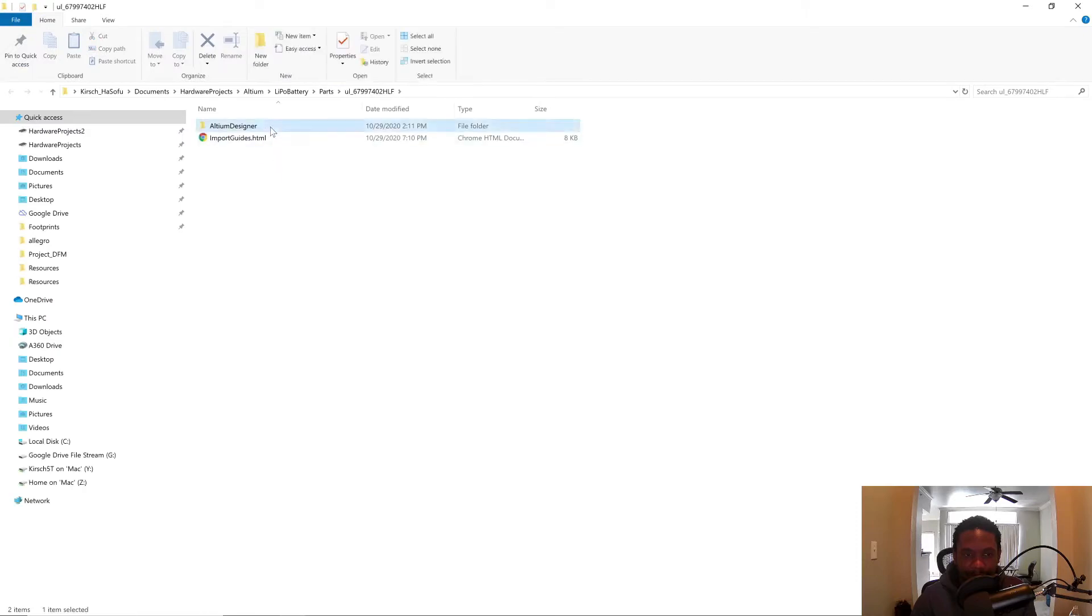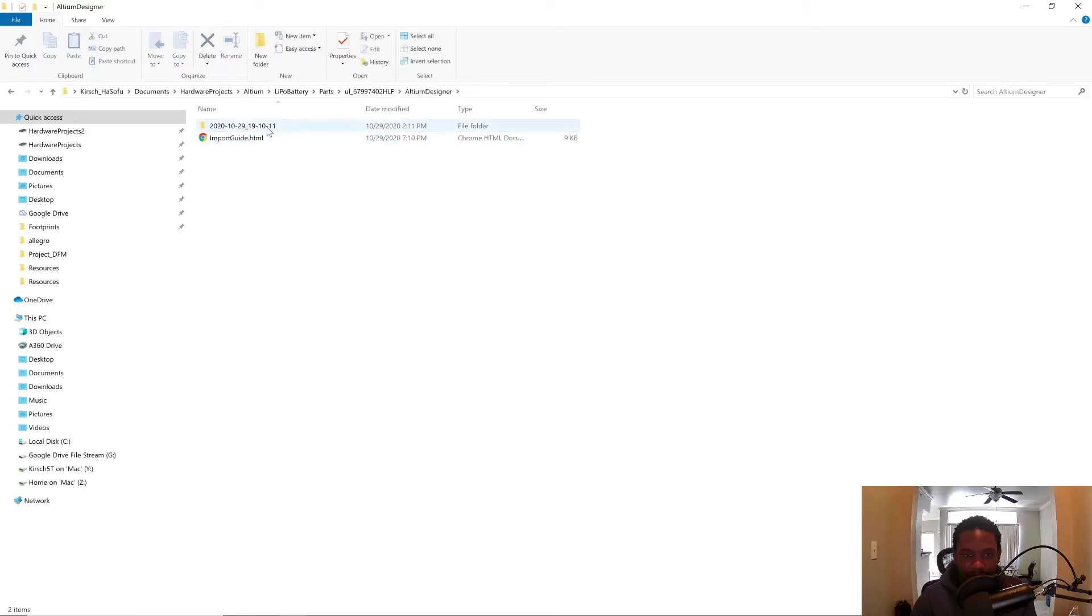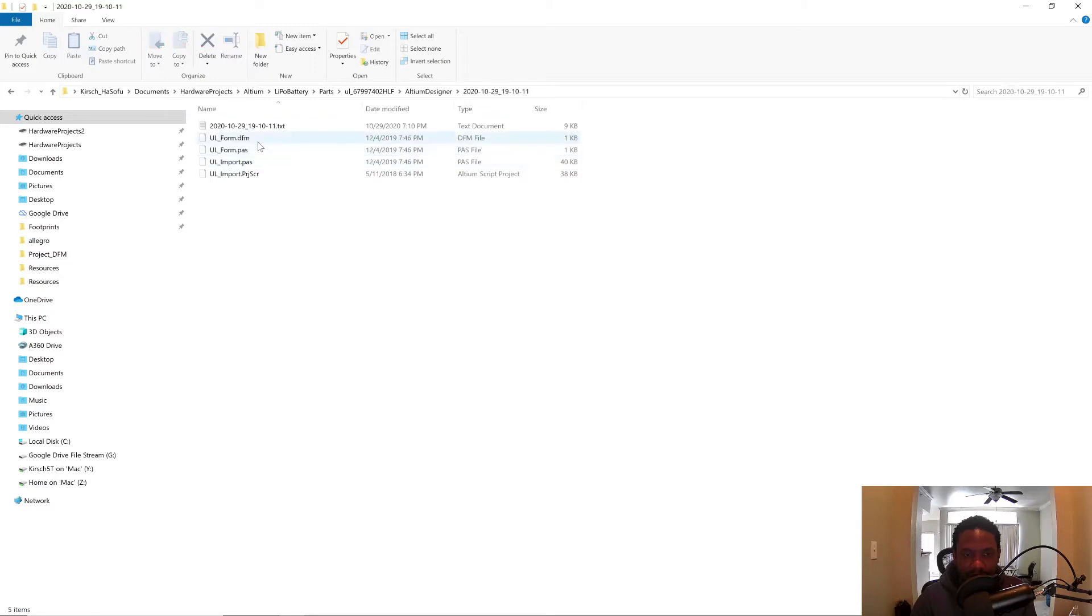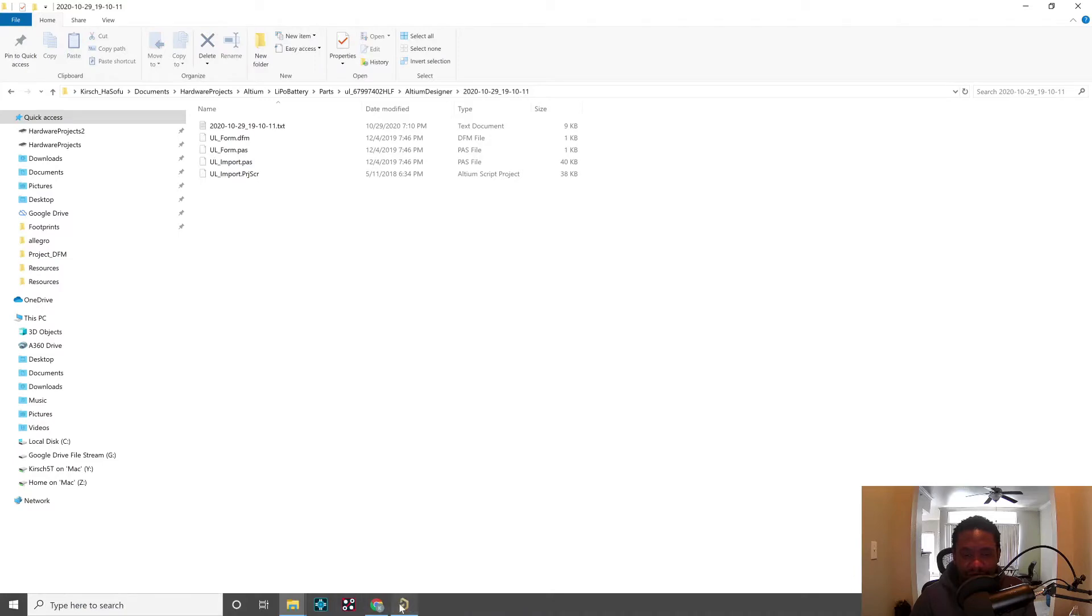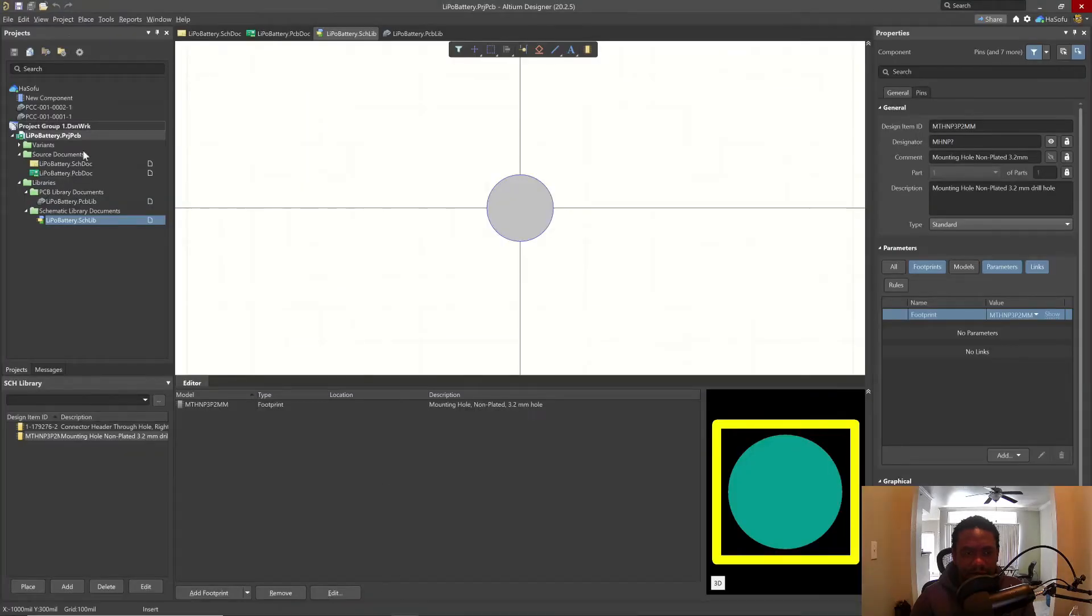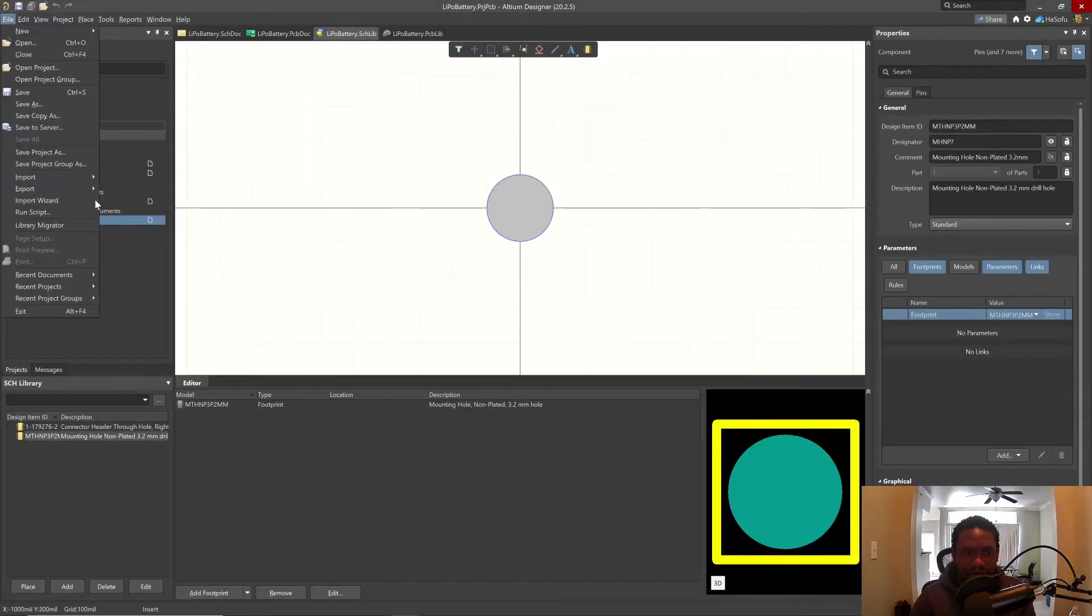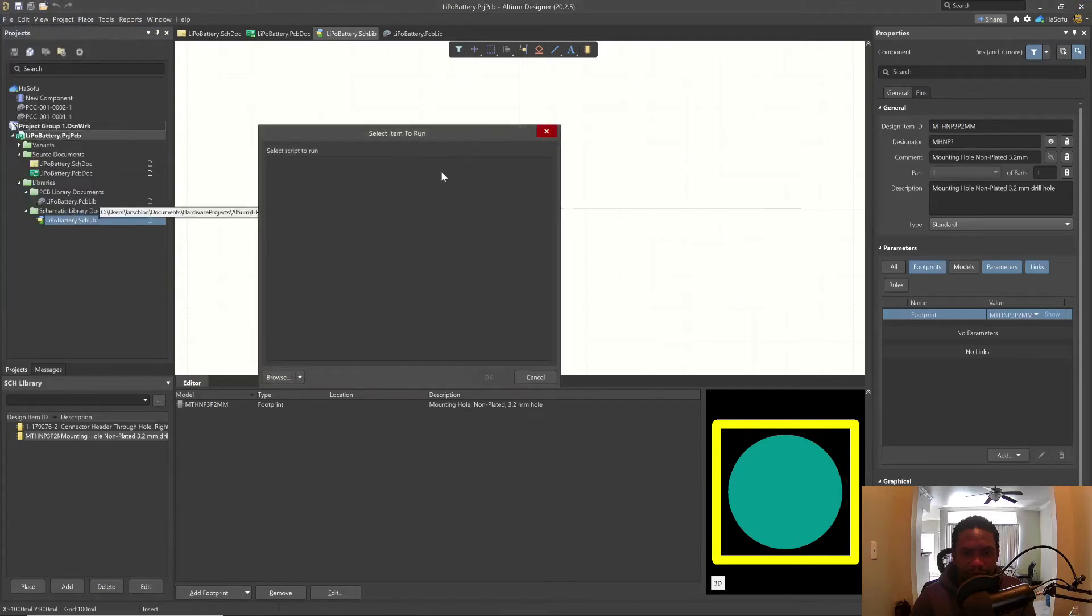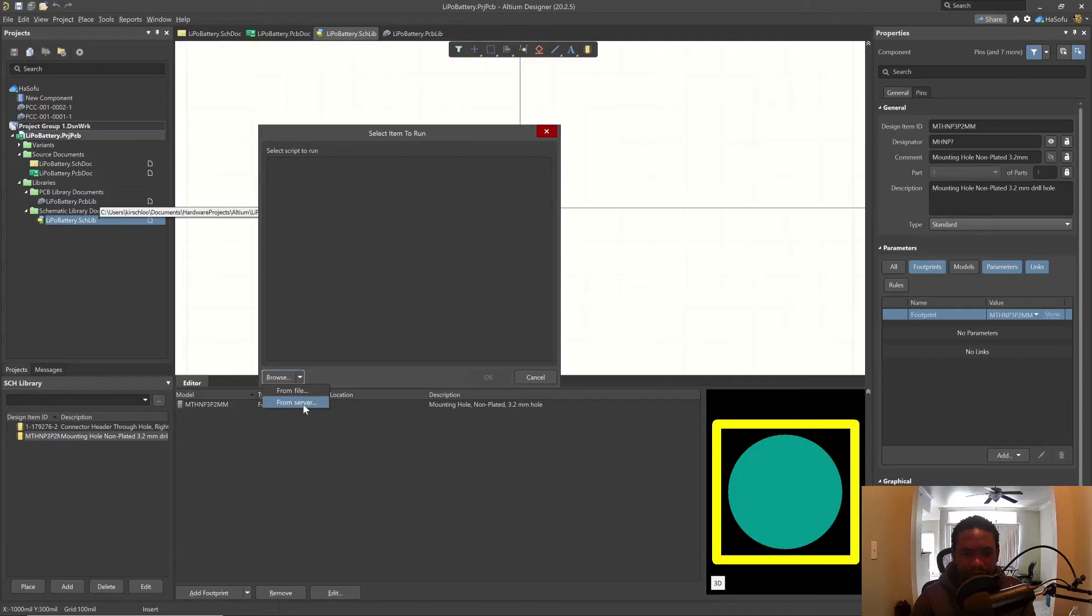Double click on there, we have Altium Designer. There's also an import guide to say how to import these files. I really had a lot of trouble figuring this out. Then instead, I'll do file, run script, browse from file.